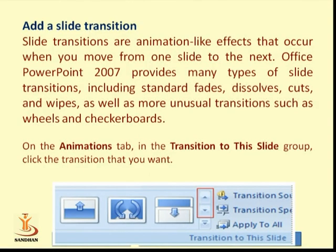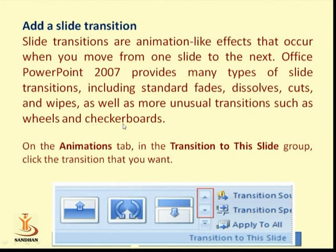Adding a slide transition: slide transitions are animation-like effects that occur when you move from one slide to the next. Office PowerPoint 2007 provides many types of slide transitions including standard fades, dissolves, cuts, and wipes, as well as more options like wheels and checkerboards. You can apply transitions on the Animations tab by clicking the 'Transition to This Slide' group and selecting the transition you want.